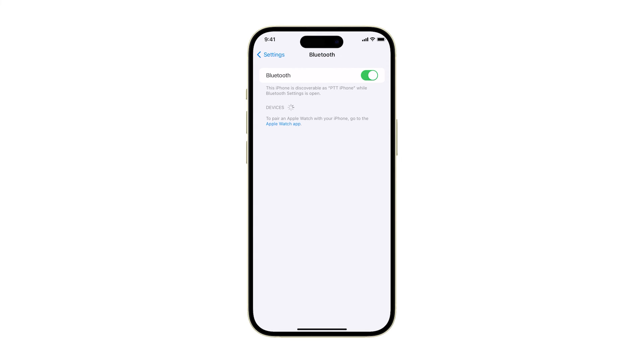Now make sure the device is in pairing mode as your iPhone scans the area, then once detected, tap on it.